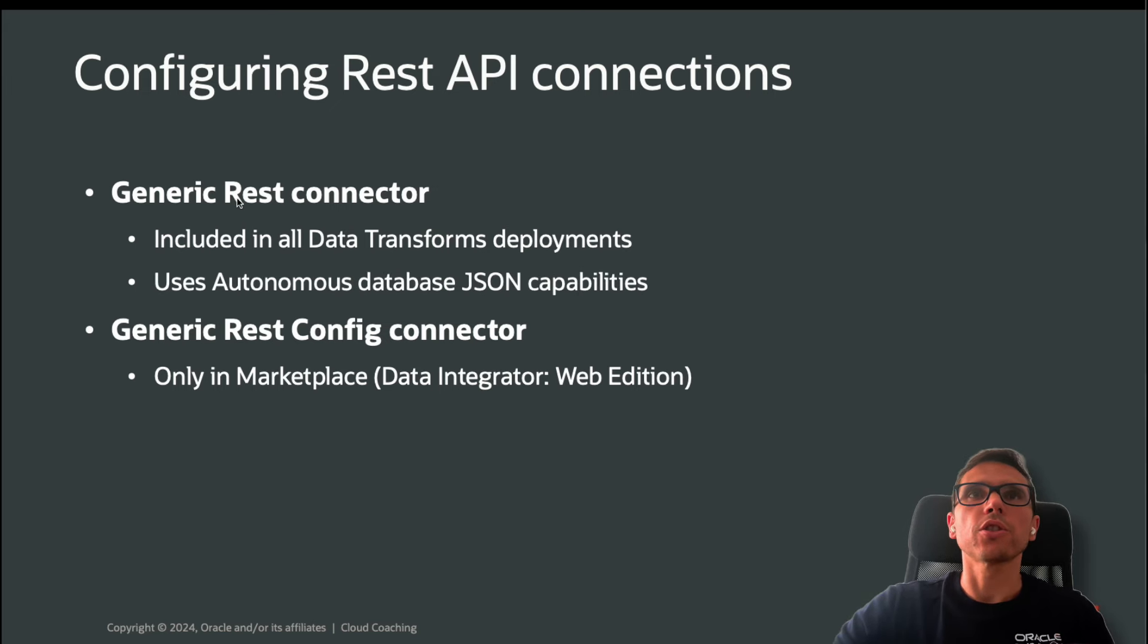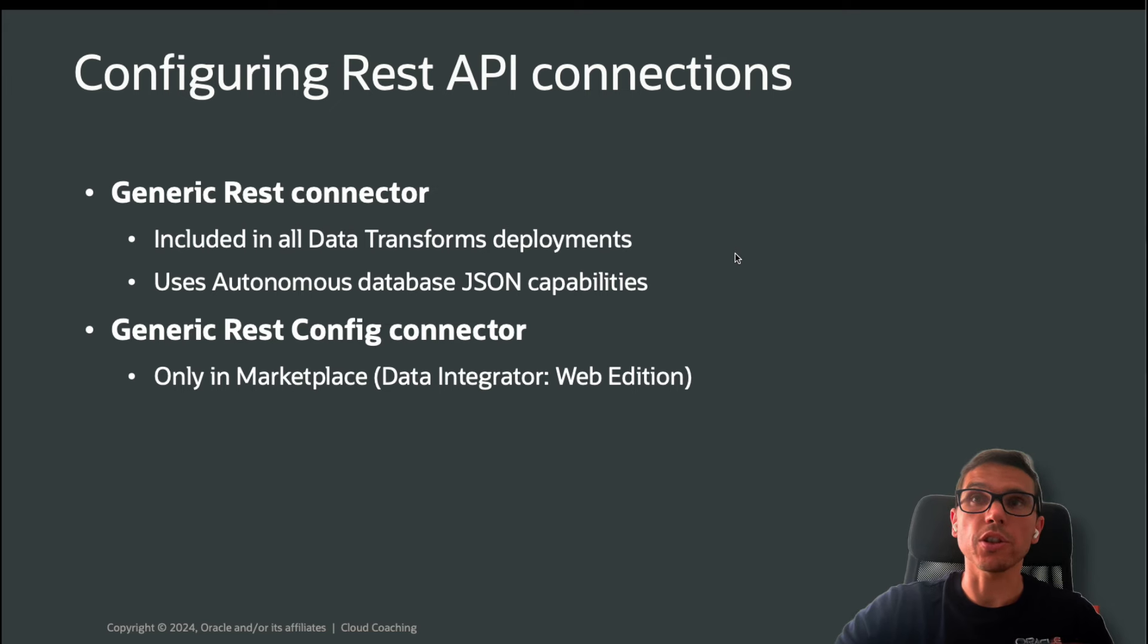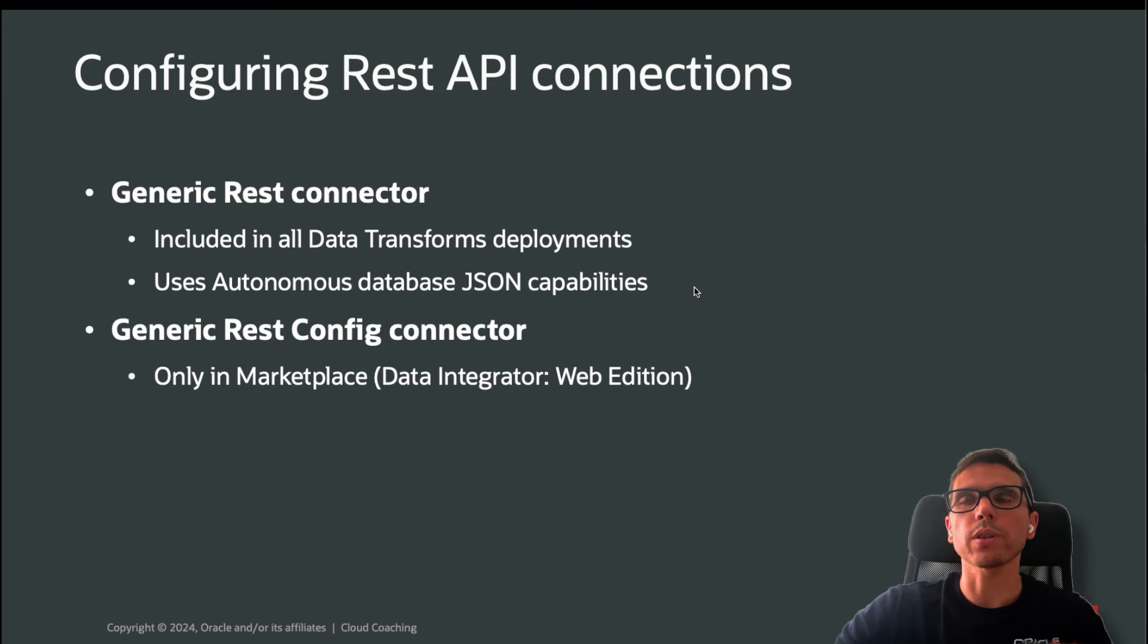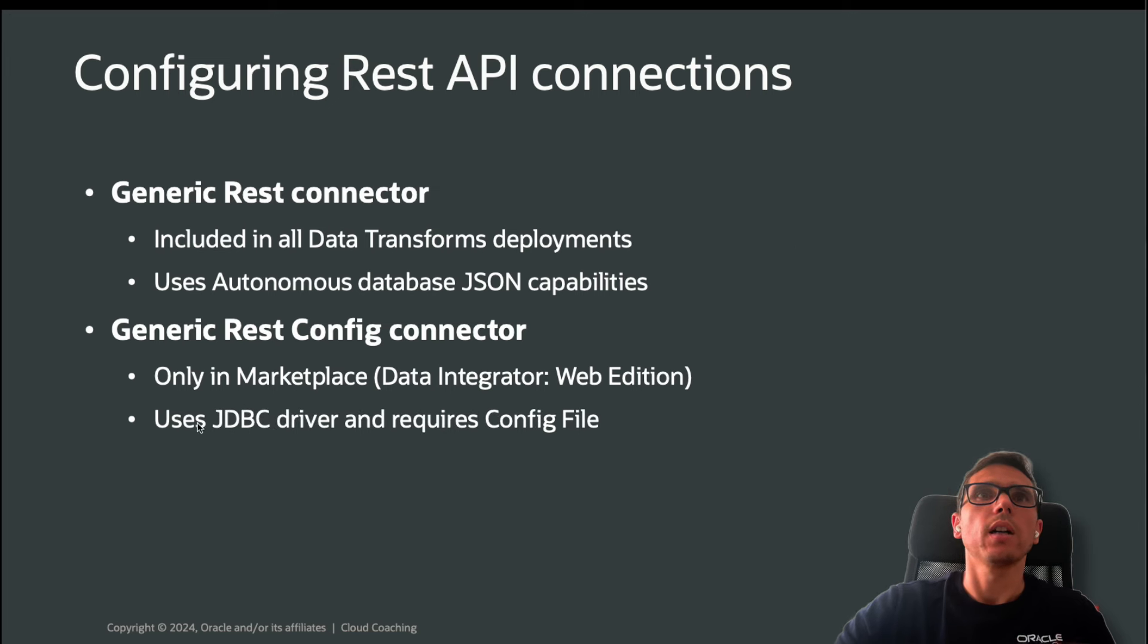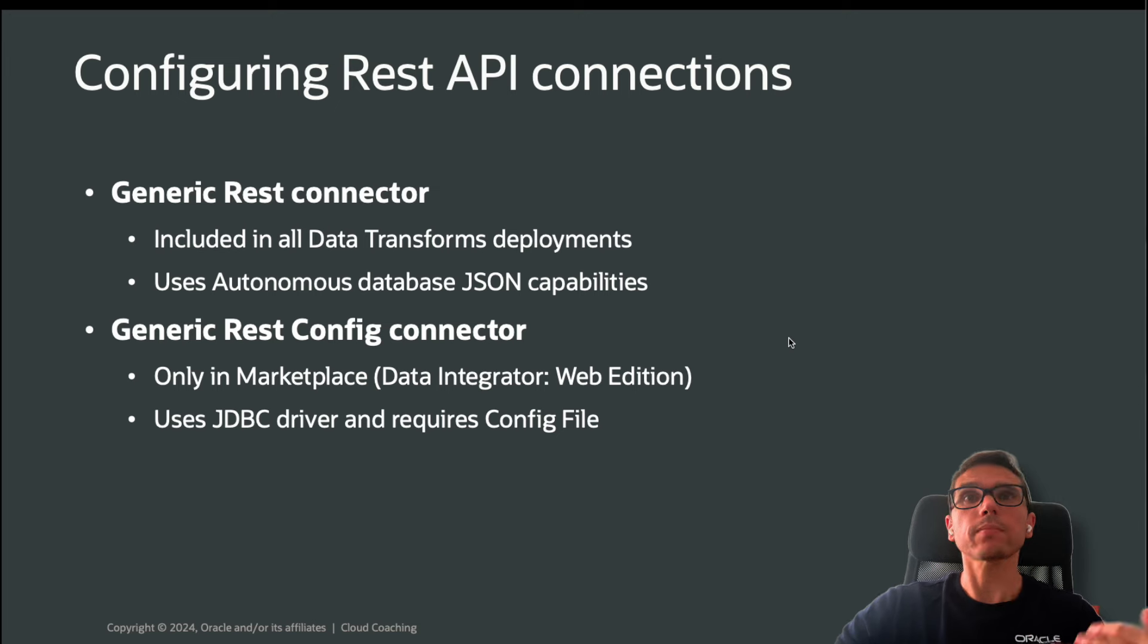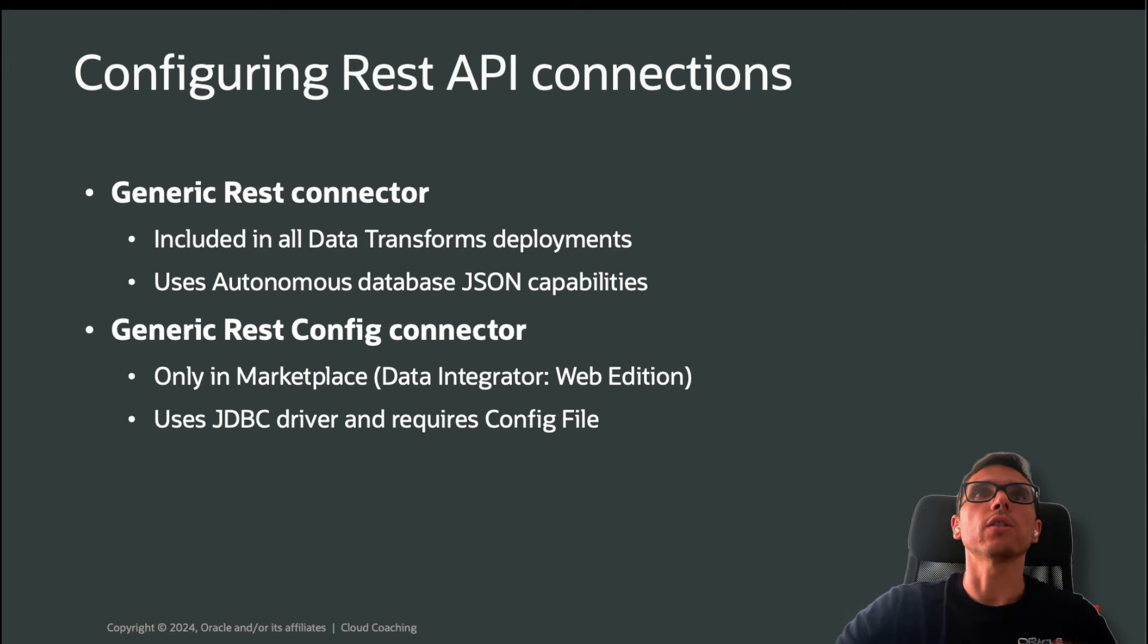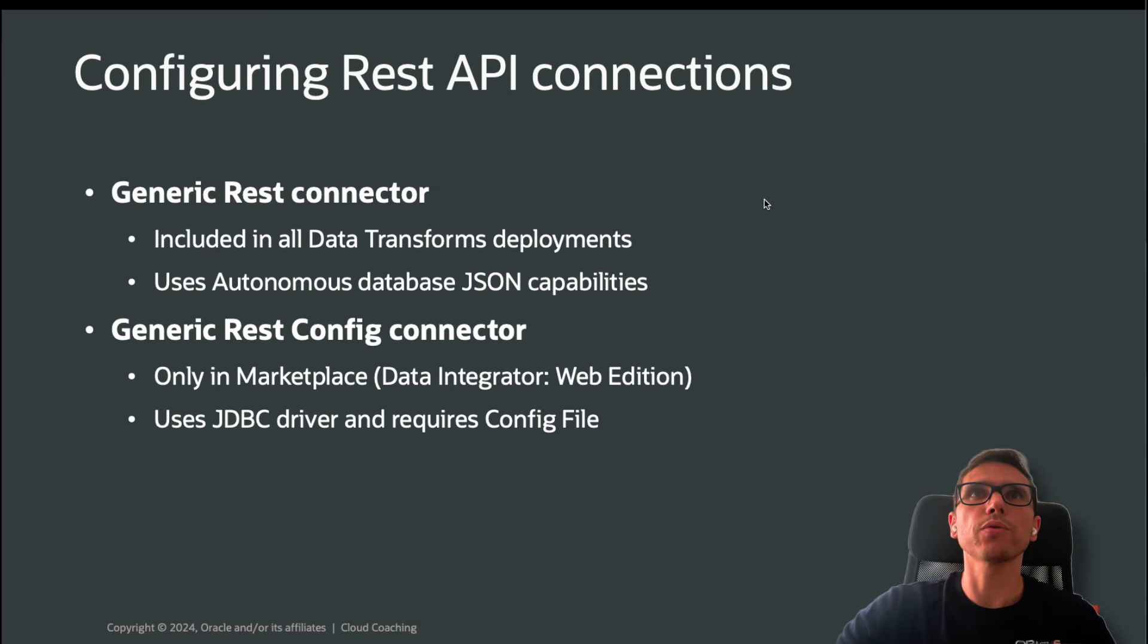The generic REST connector behind the scenes uses the Autonomous Database JSON capabilities and the REST API capabilities. It's mandatory to have an Autonomous Database connection created to use this connector. Without that, you cannot use it. The generic REST config uses a JDBC driver and requires the config file that we are going to see during the demo. So those are the main differences. Let me just move and switch to the tool.